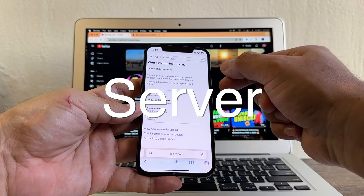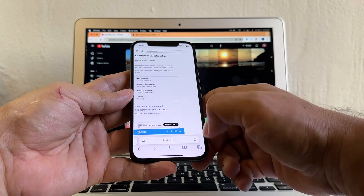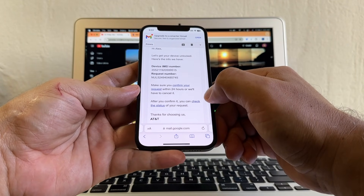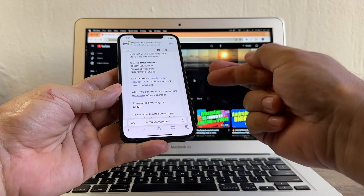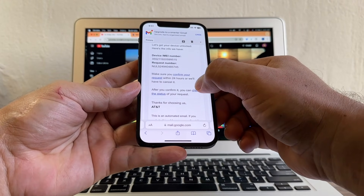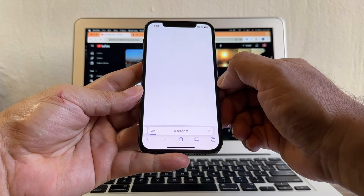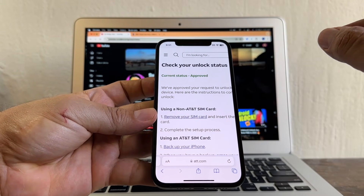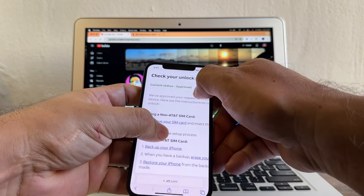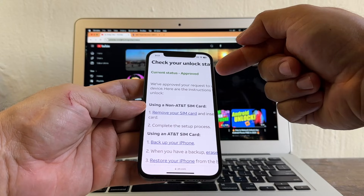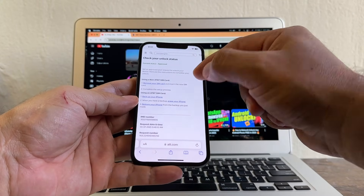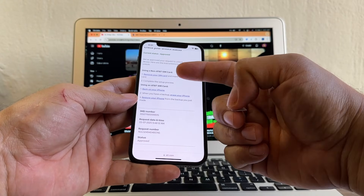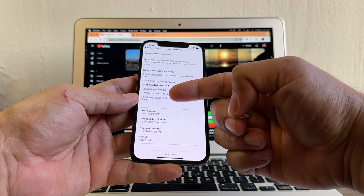All of this happened automatically. When it says Pending, if we go back to the email and click Check the Status again, they're going to tell us if we are approved or denied. Cross your fingers and click Check the Status — Boom! Approved! This is live, this is not edited. They approved my request to unlock this device. Here are the instructions to complete your unlock: you need to put a SIM card from a network different from AT&T, or you can backup your iPhone, erase it, and restore it from that backup.